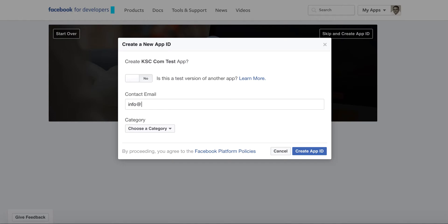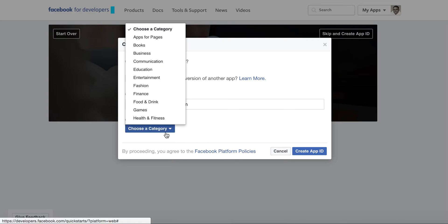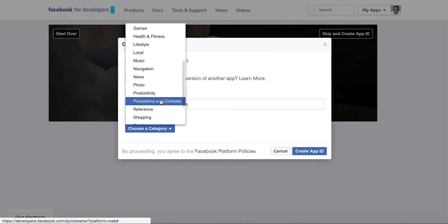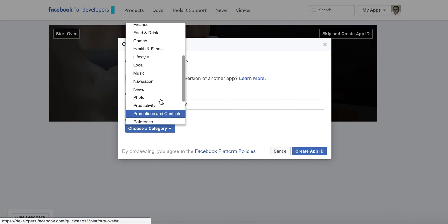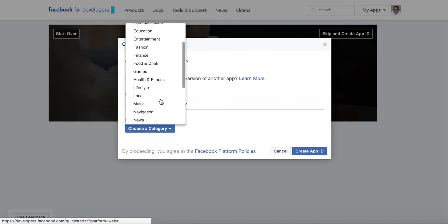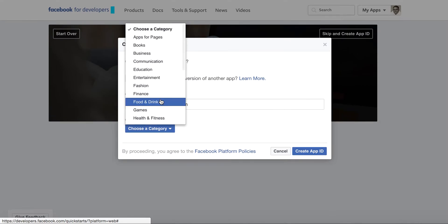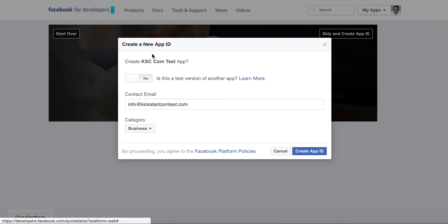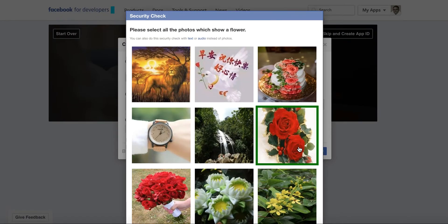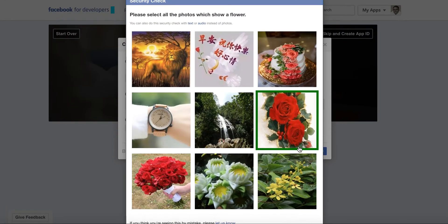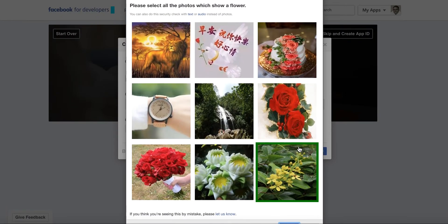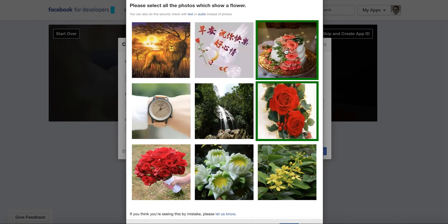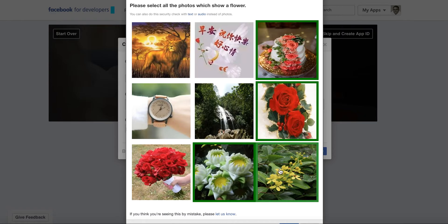You can put in contact email, choose a category. Let's see what do we have here. We'll just put Business. Let's just create. And then it's basically making sure that you're not a bot, so you have to click all the pictures that have flowers or whatever it indicates for you.